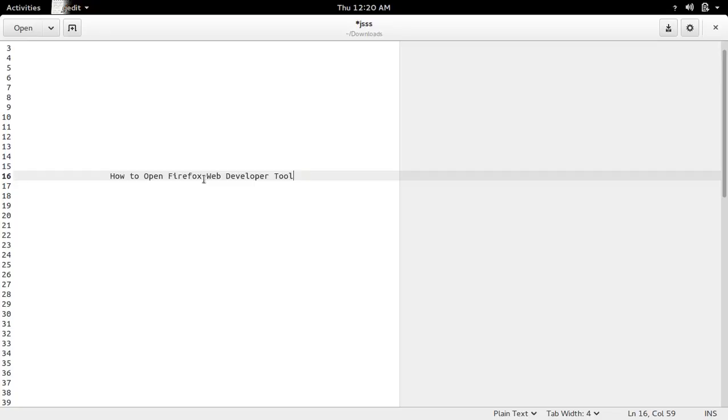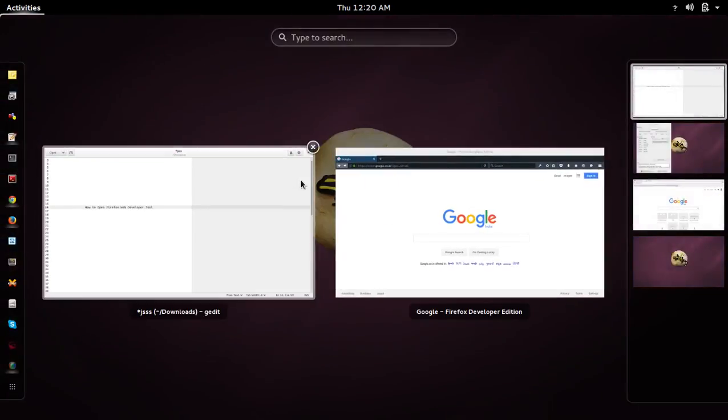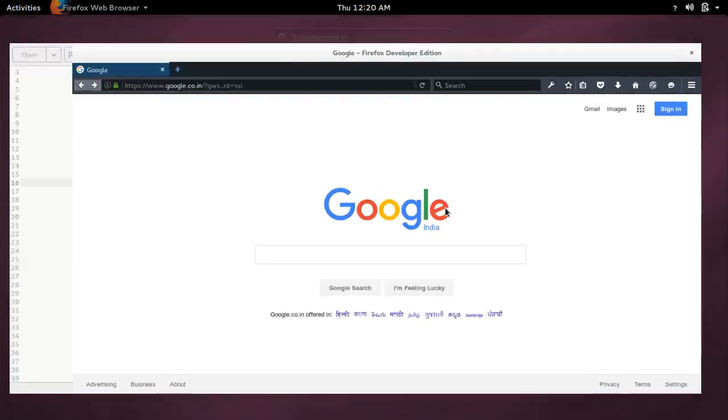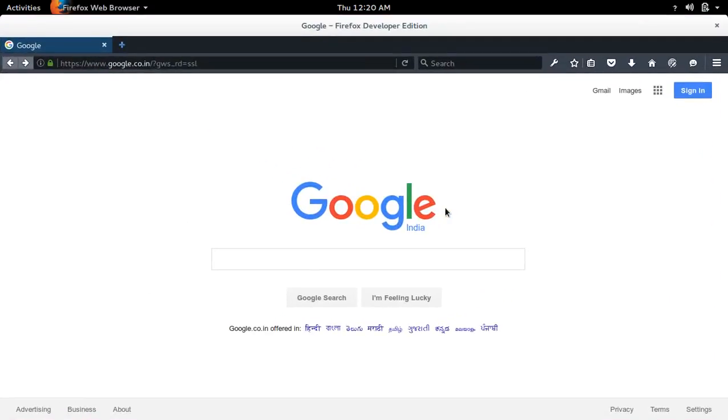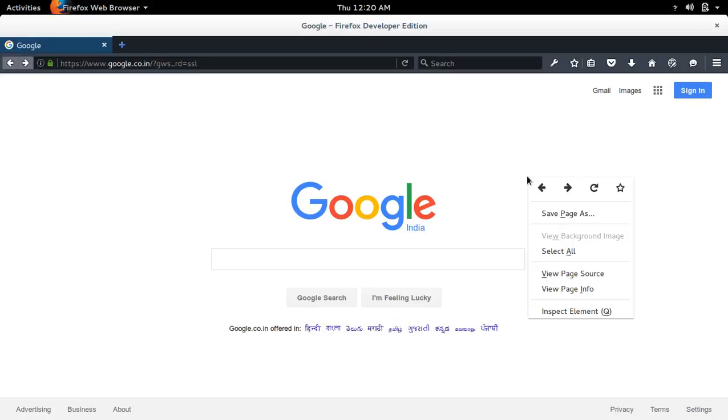This video shows how to open Firefox web developer tool. Go to your Firefox browser, right click, then select inspect element.